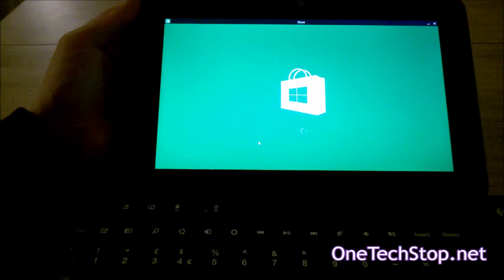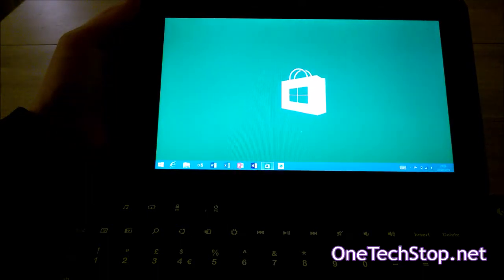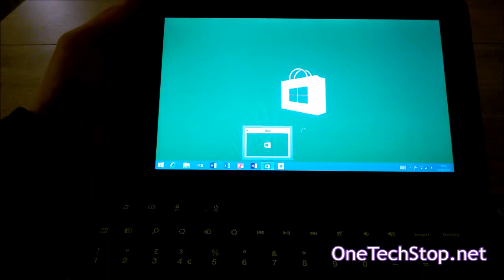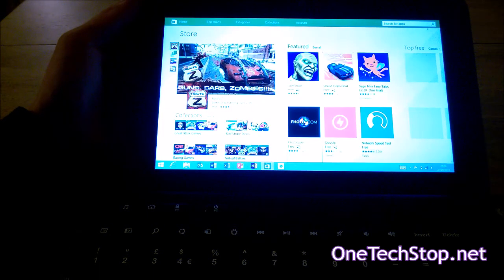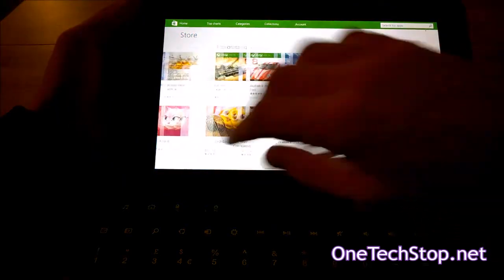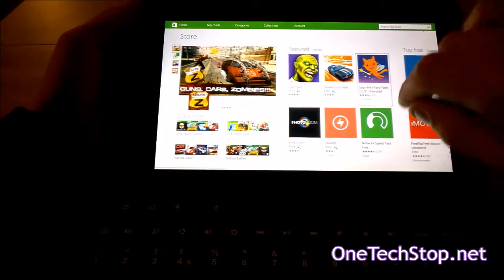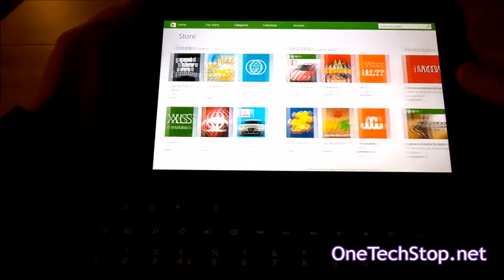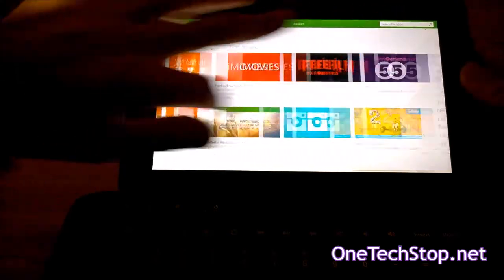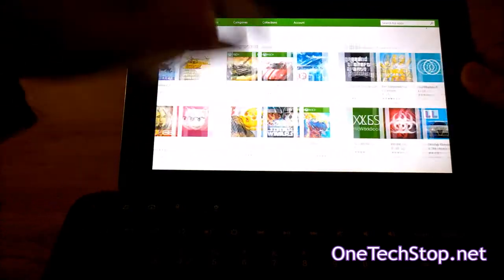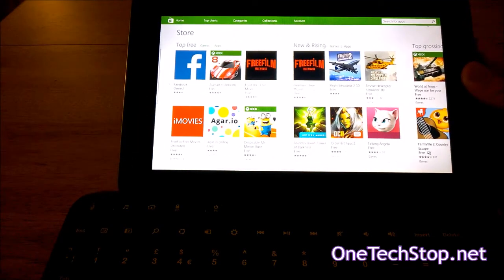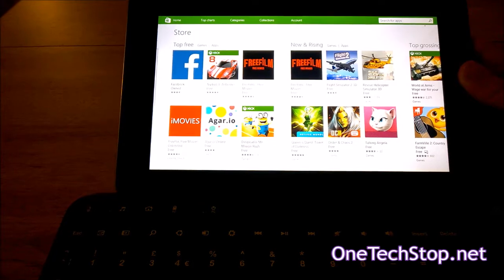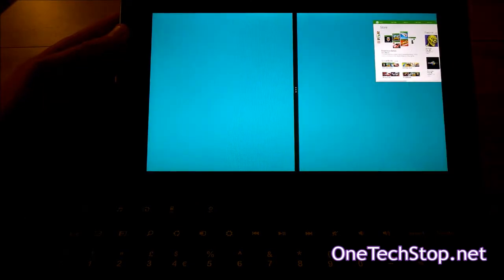But you can still access the taskbar by swiping down at the bottom of the screen. Everything on Windows RT is still scrolled horizontally rather than vertically, which is now the case with Windows 10.